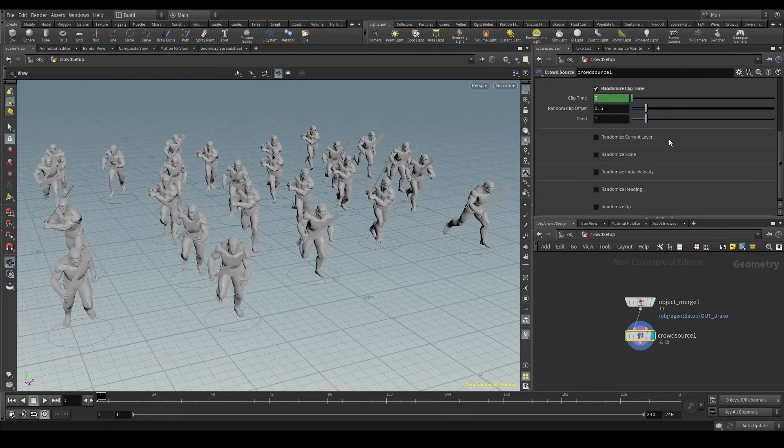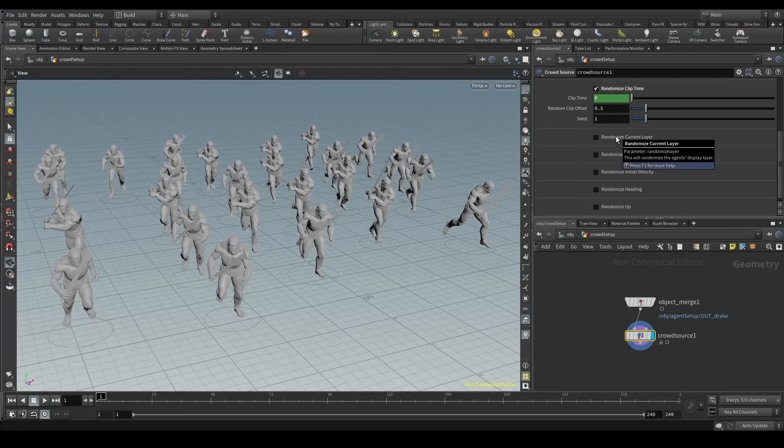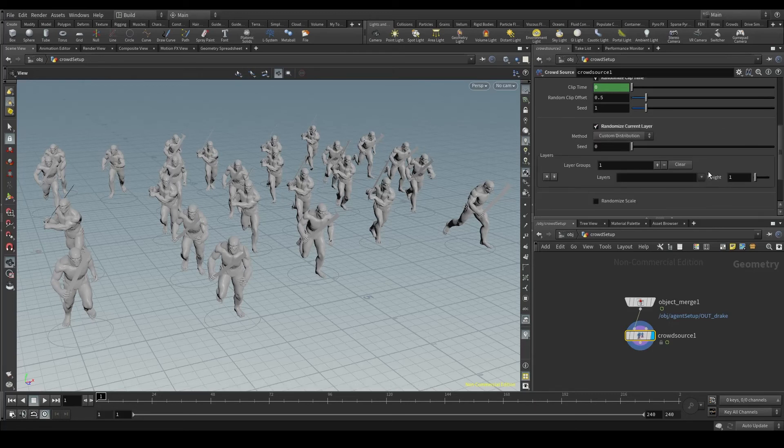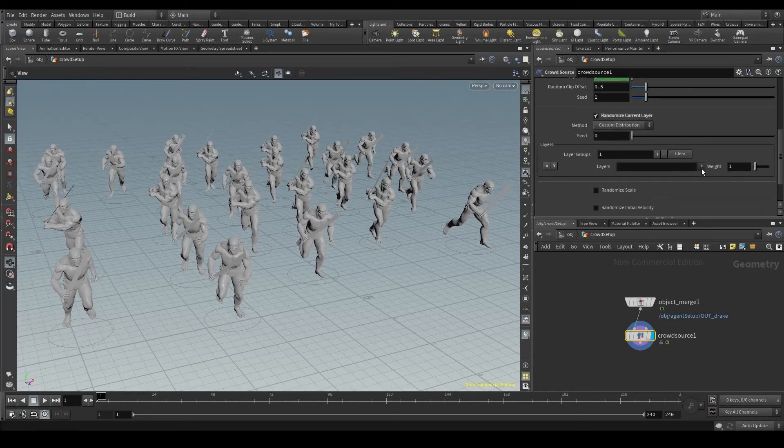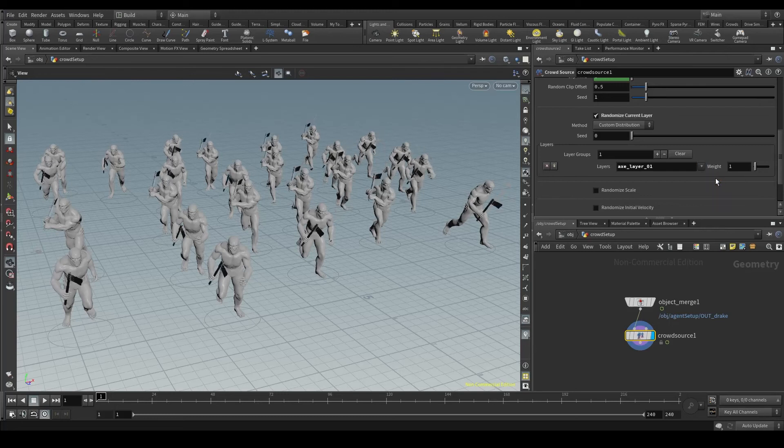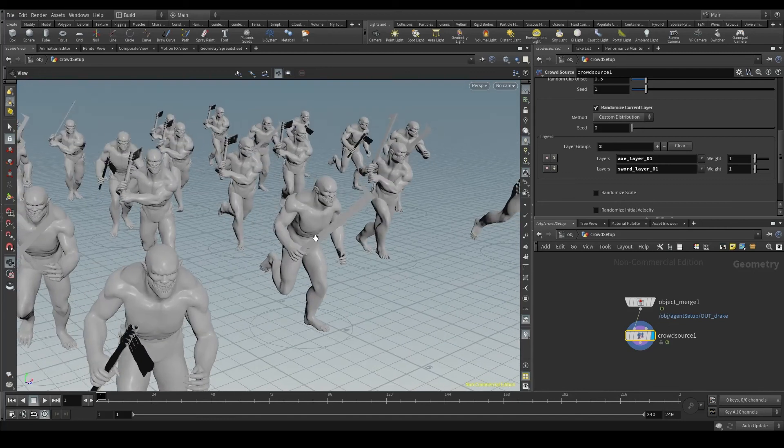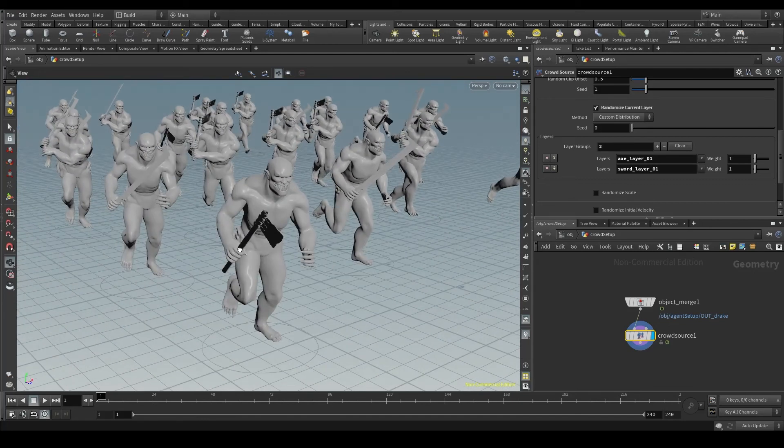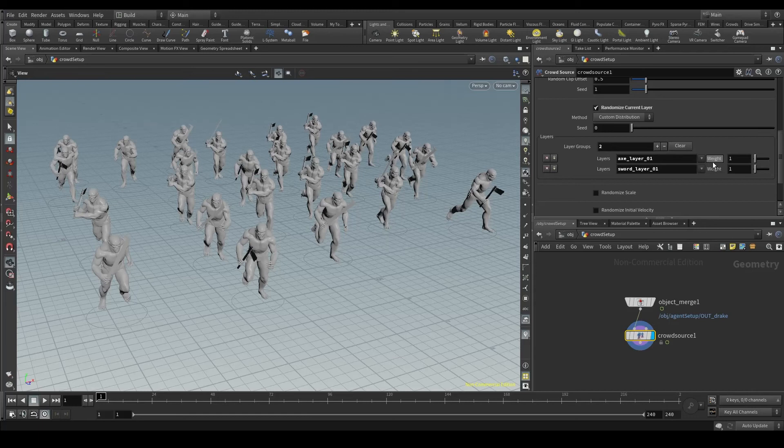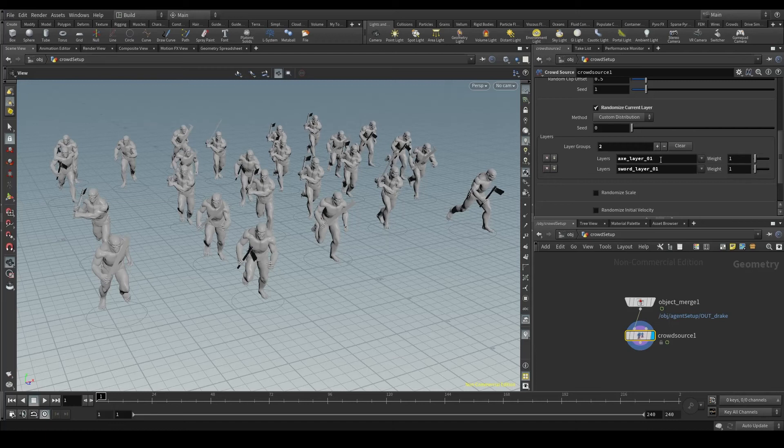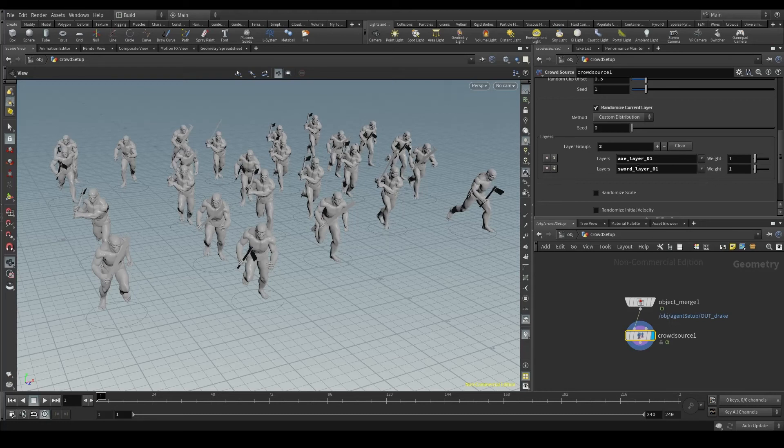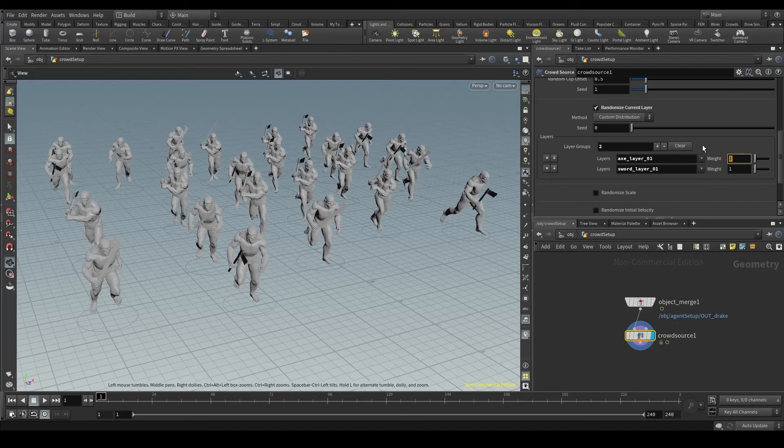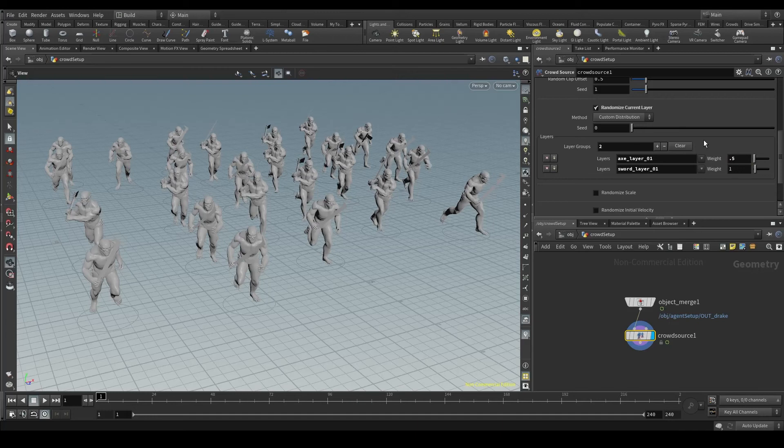We can also randomize the current layer, which is very useful when working in scenes like this one, with armies and weapons. You can tell Houdini that you want some of your agents to have the axe layer and some others the sword layer. Every randomize has a weight parameter that determines the priority of that particular line. If we leave it like that, one and one, Houdini will go 50% axe, 50% sword. If I wanted to decrease the amount of axes by half, I would set its weight to 0.5. Let's set it back to the default value.